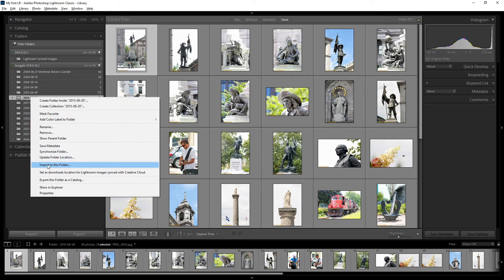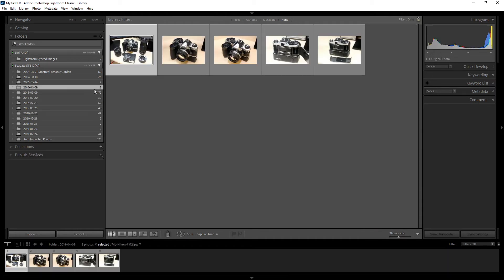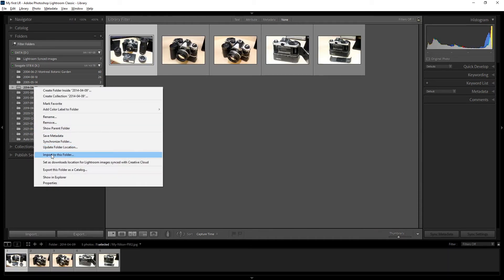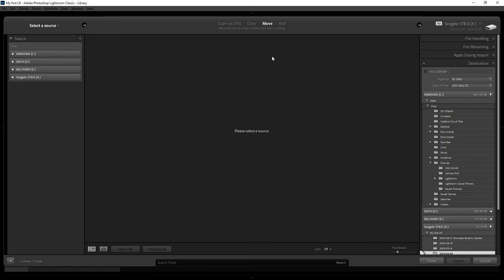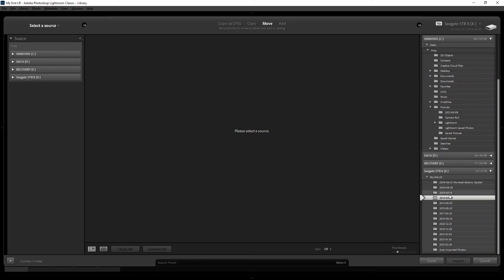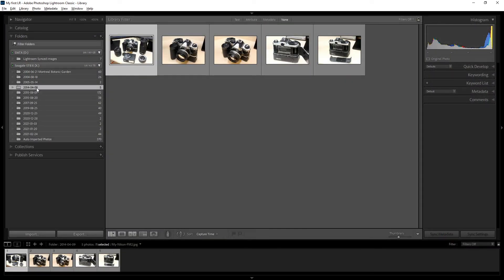You can also right-click on any folder and select 'Import into This Folder.' This automatically opens the import dialog box with that folder already set as the destination, so you can select photos to copy or move into that location.